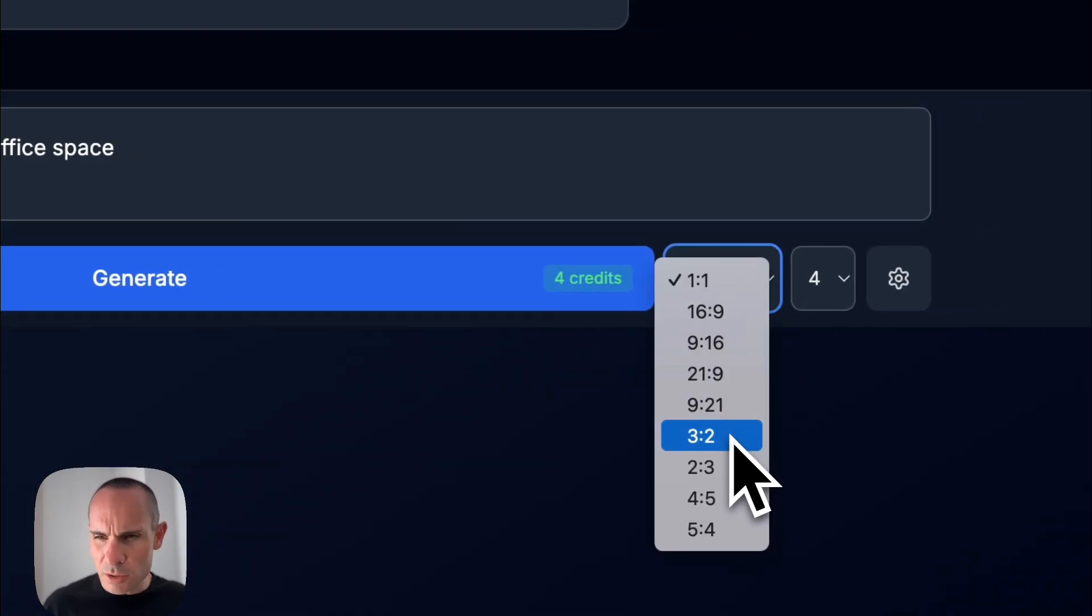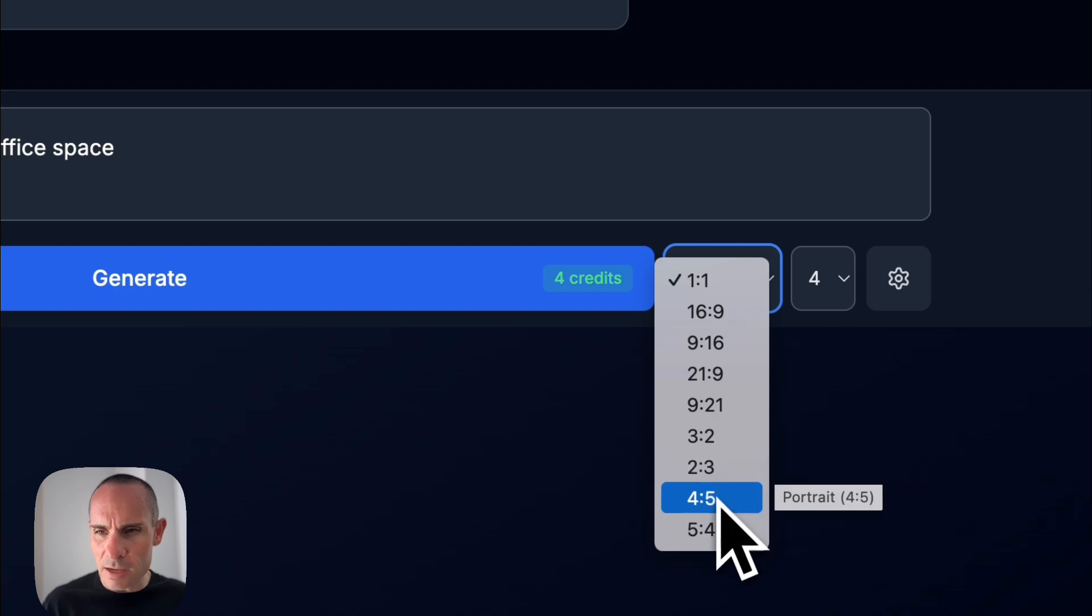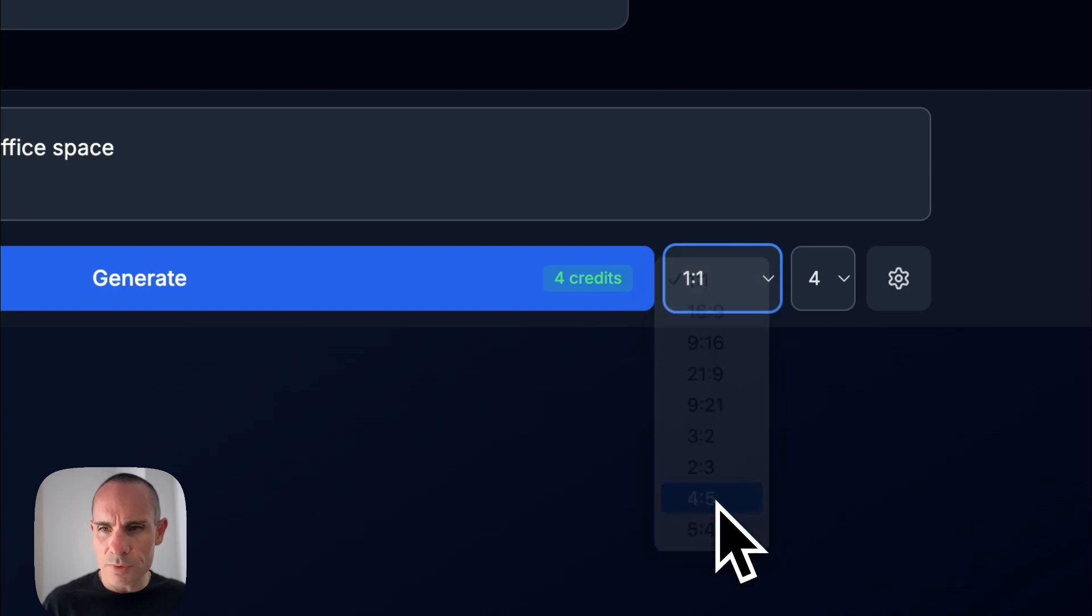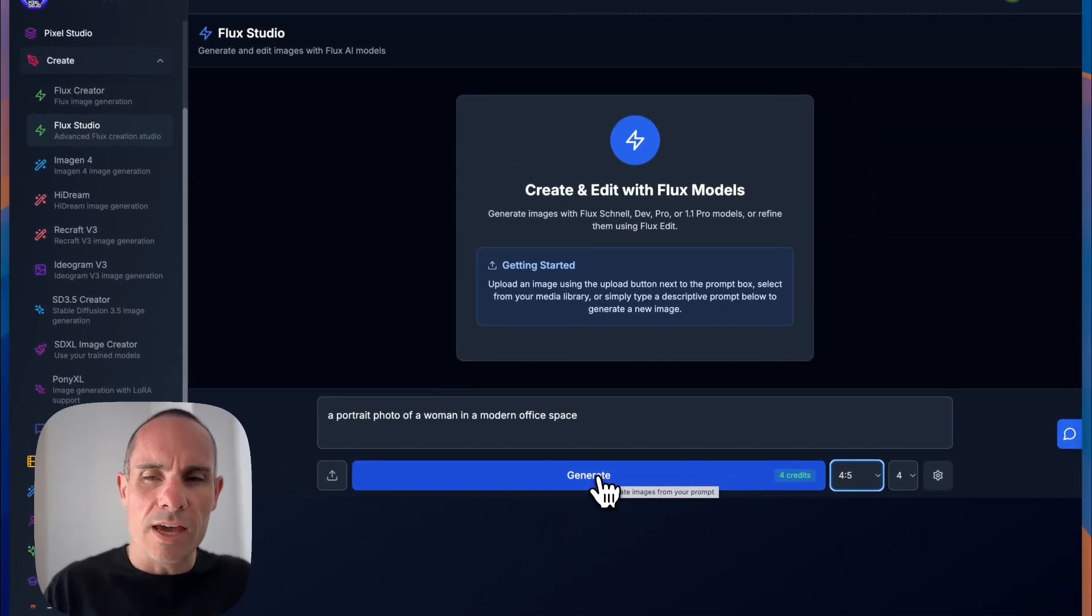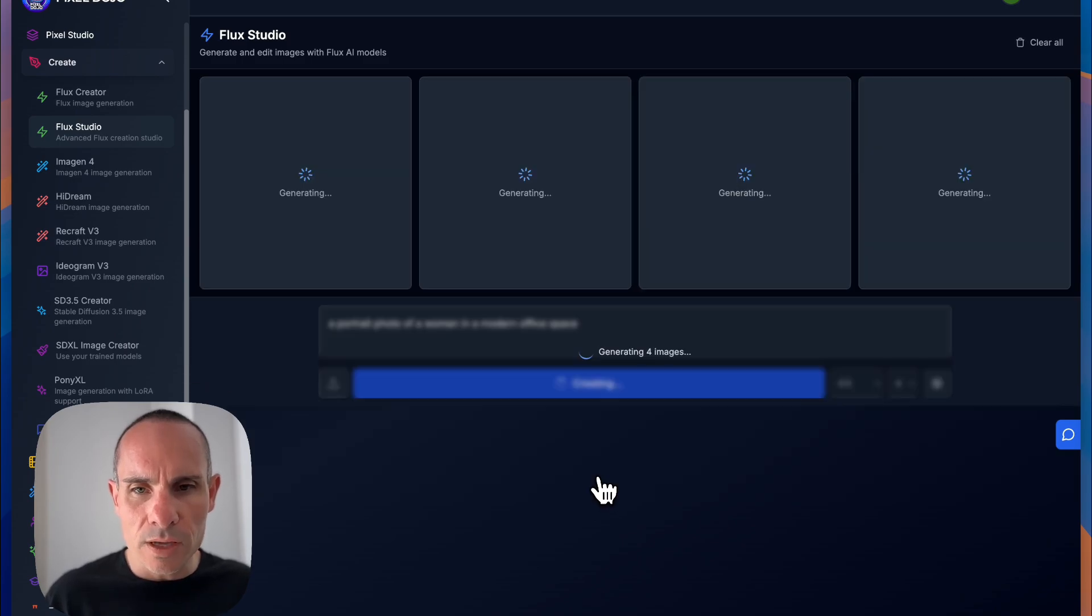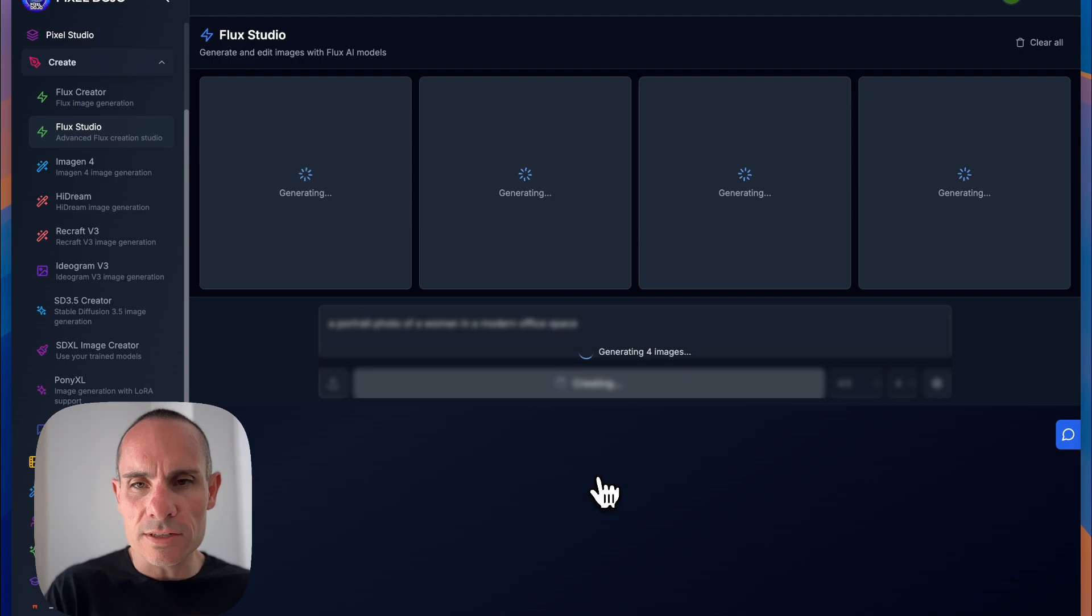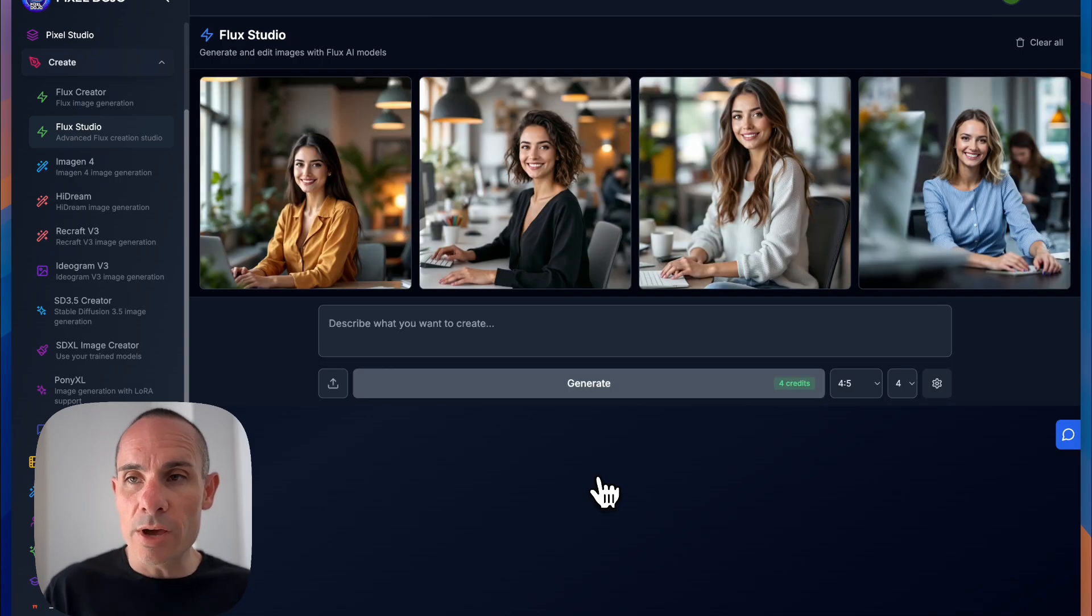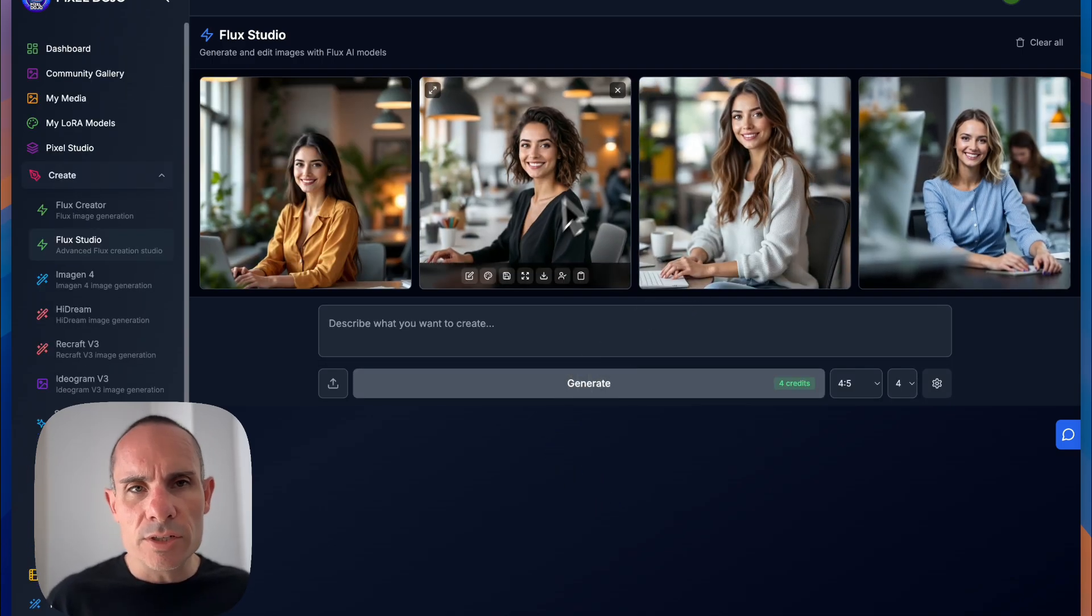And we'll go ahead and click on generate. And actually, before I do that, I am going to do four-fifths, so it's a little bit of a portrait photo that we're generating. And we'll click on generate. You can see it's generating four images at the same time here. And there we go. We've got back our images and I like these images.